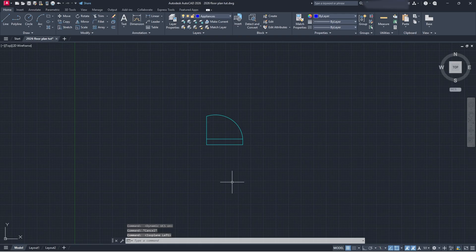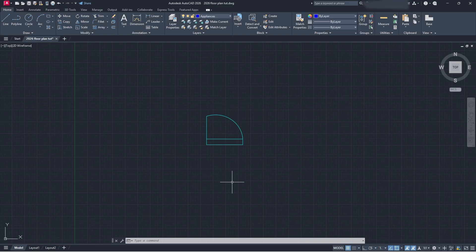Once you open your drawing and you've created a block — if you don't know how to create a block, go check out our previous video on that. Make sure you watch it because it has all the details about creating a block in AutoCAD, since you need to have a block created to do this. So go create a block and then come back here.